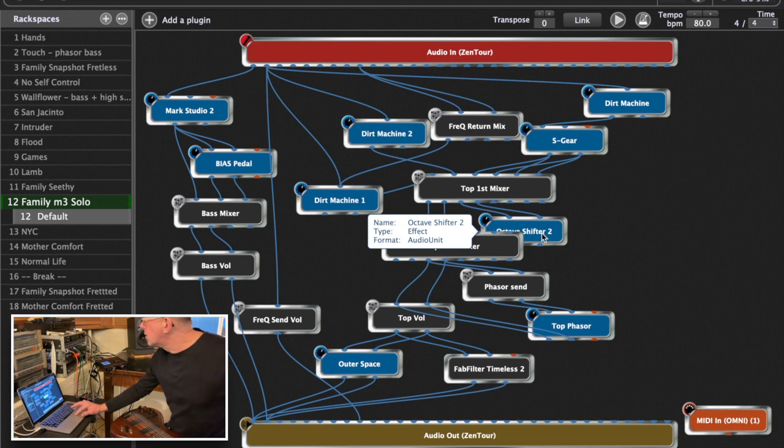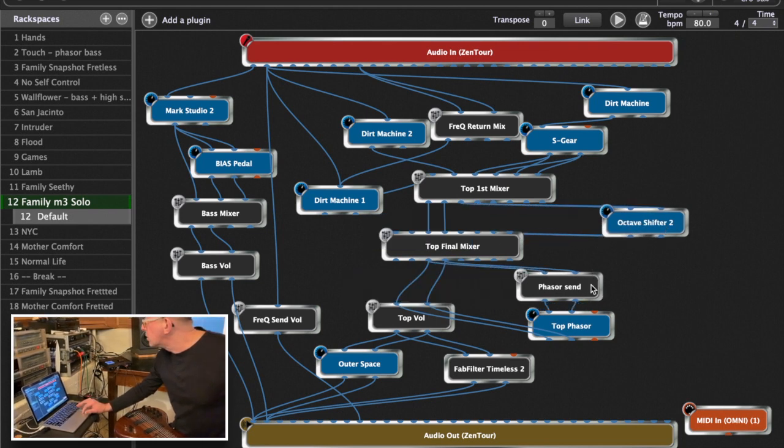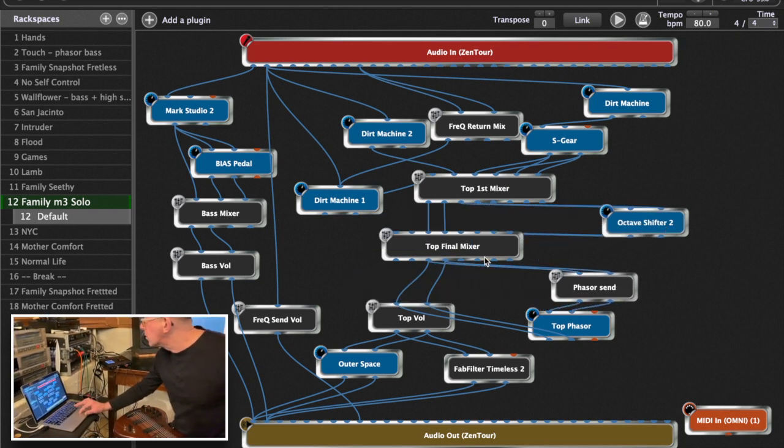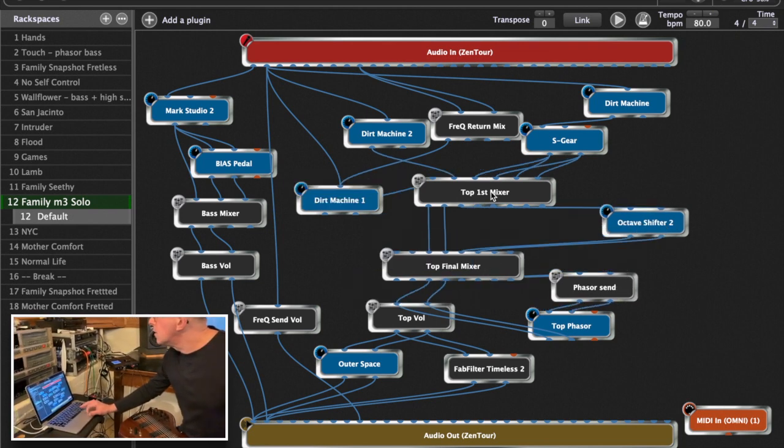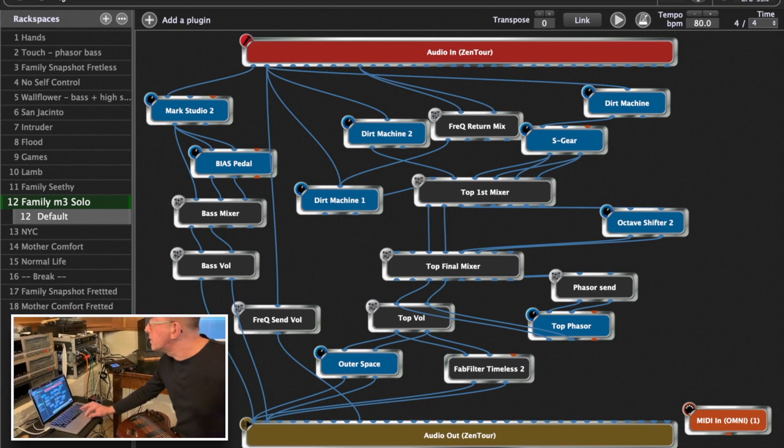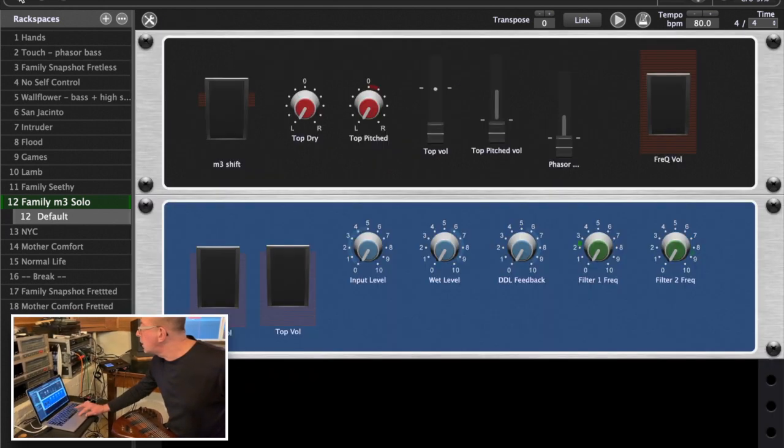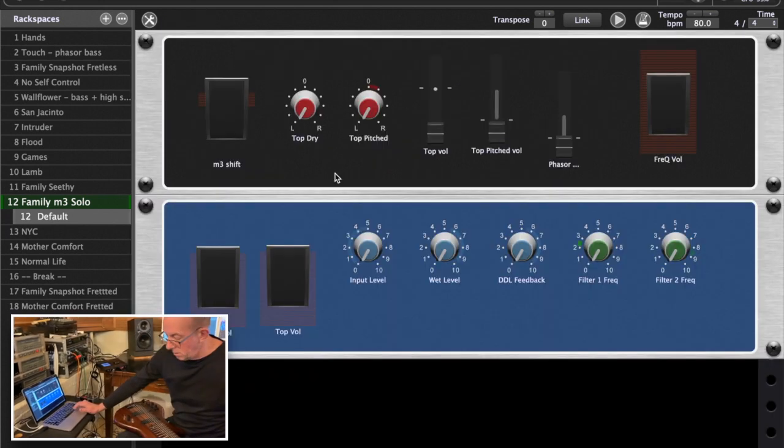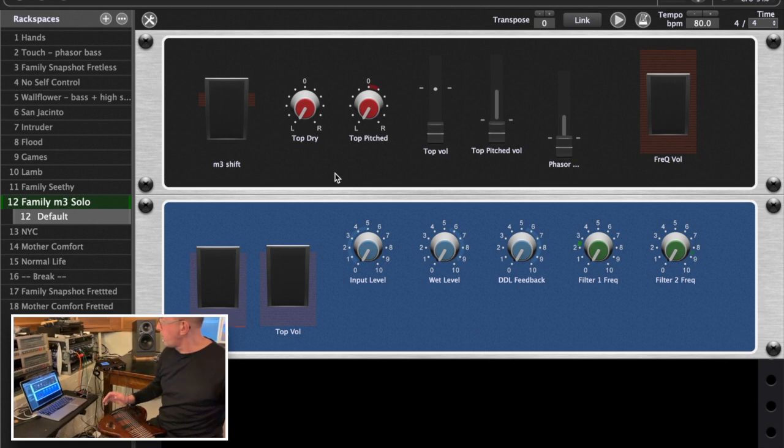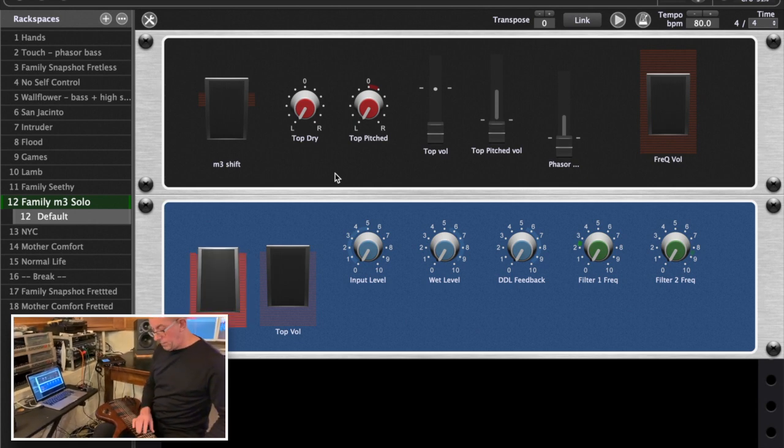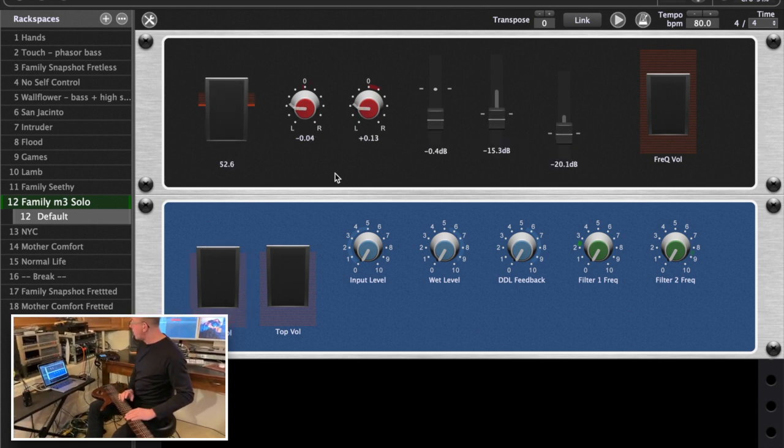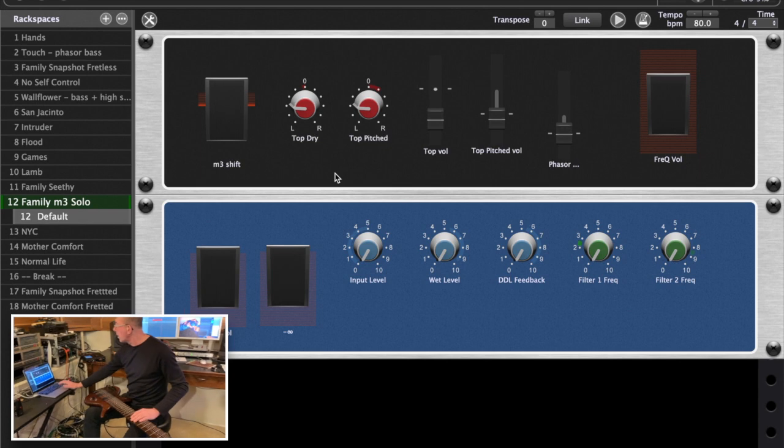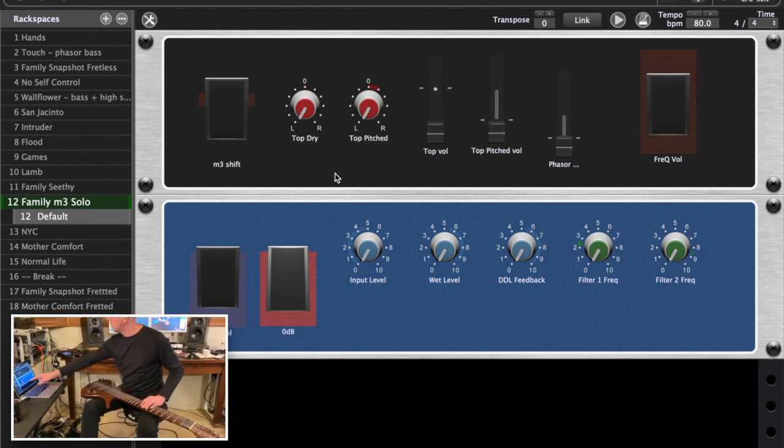So aside from all that complexity, let me just show how I'm controlling some of this stuff. The controller page is over here. Here's my bass volume, and here's my top volume which is just here.